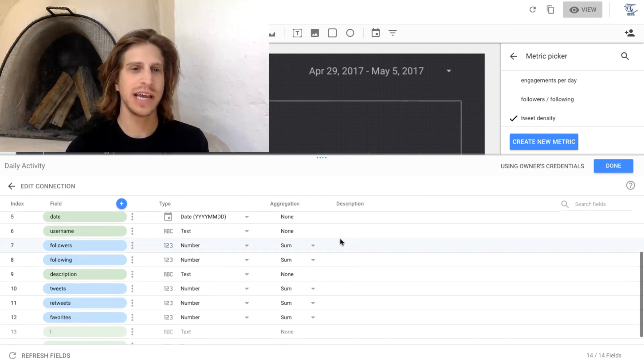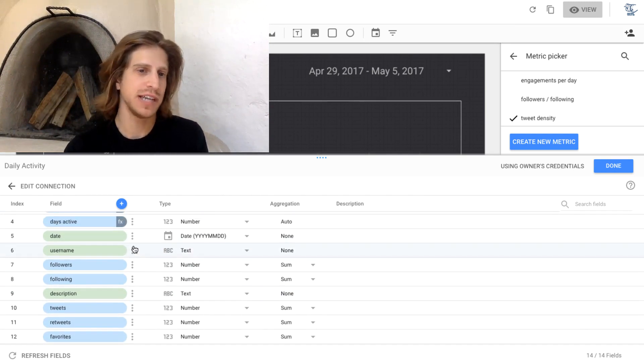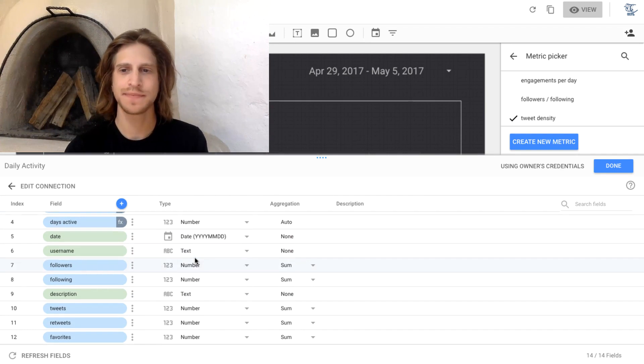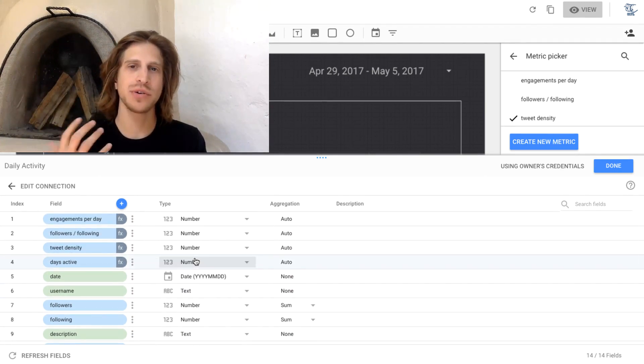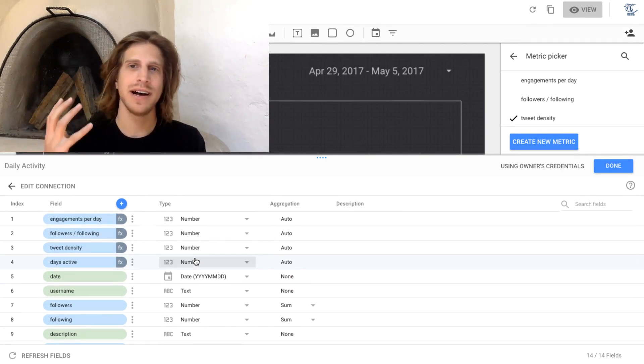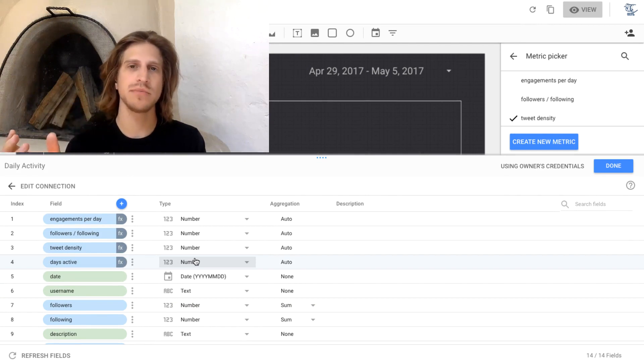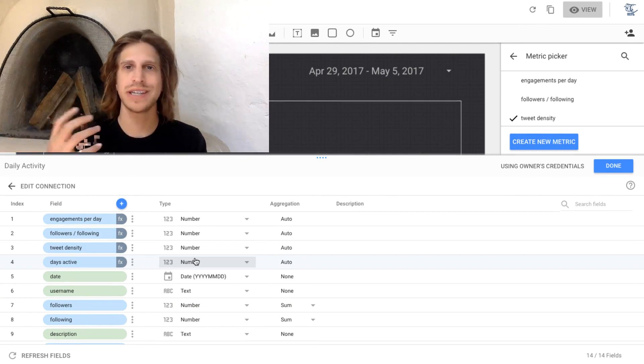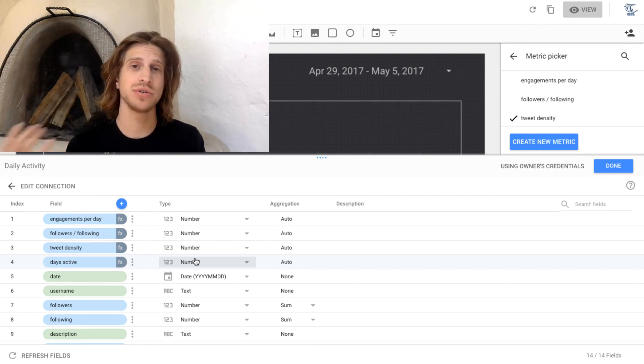And this is the same tray, we see we have our fields here, date, username, followers, etc. This is the same tray where you can actually create completely new columns using something very similar to Google Sheets formulas.